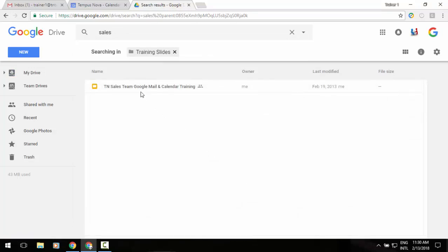So a couple of different options for searching within a folder in your Google Drive. Once again, you now have the ability to search within a specific folder within Google Drive.